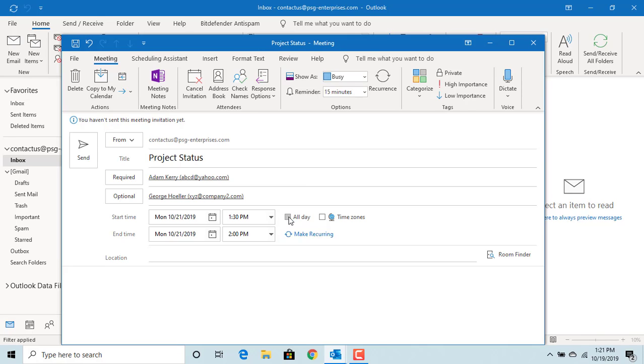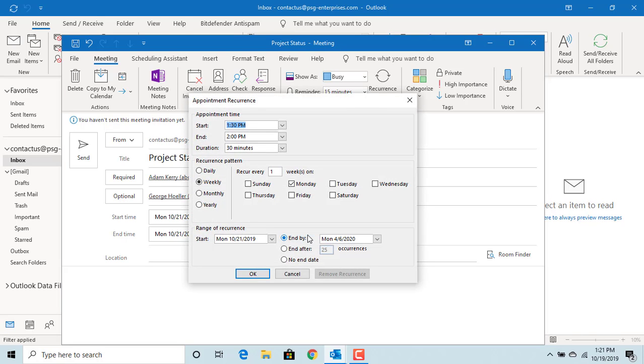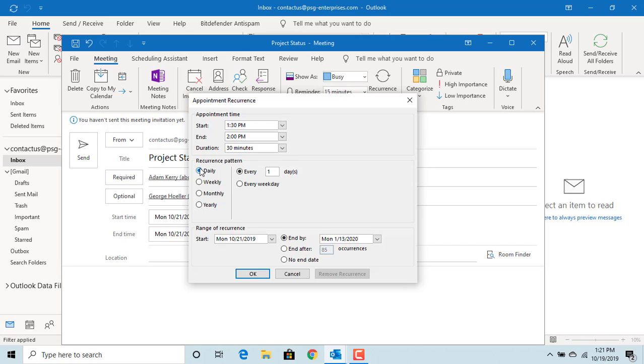If you want this meeting to be recurring, for example like a project status, if you click on Make Recurring, you can make it a daily meeting to have it every day.